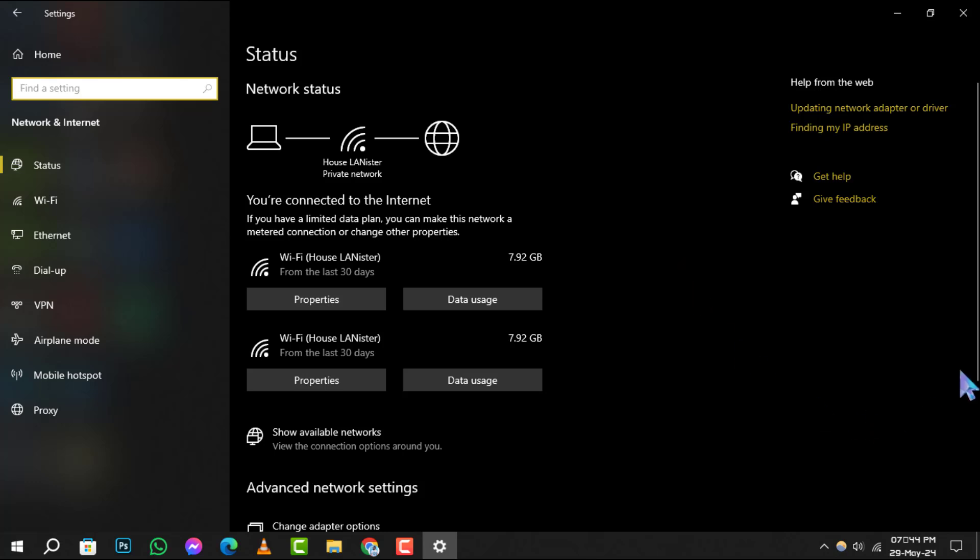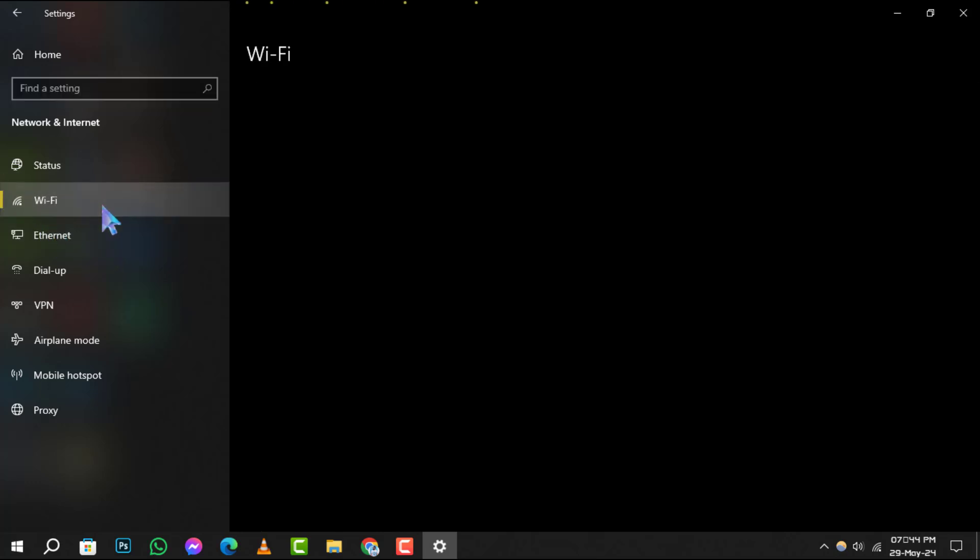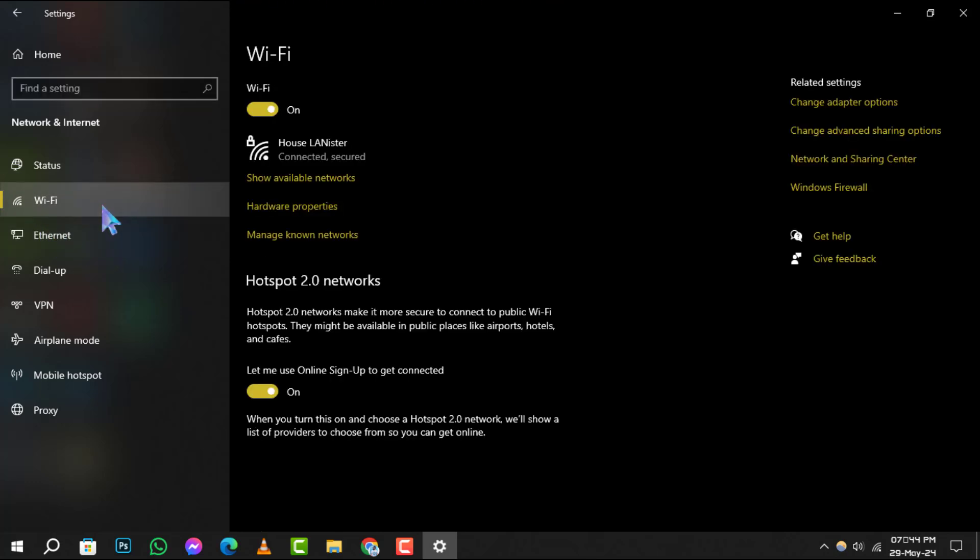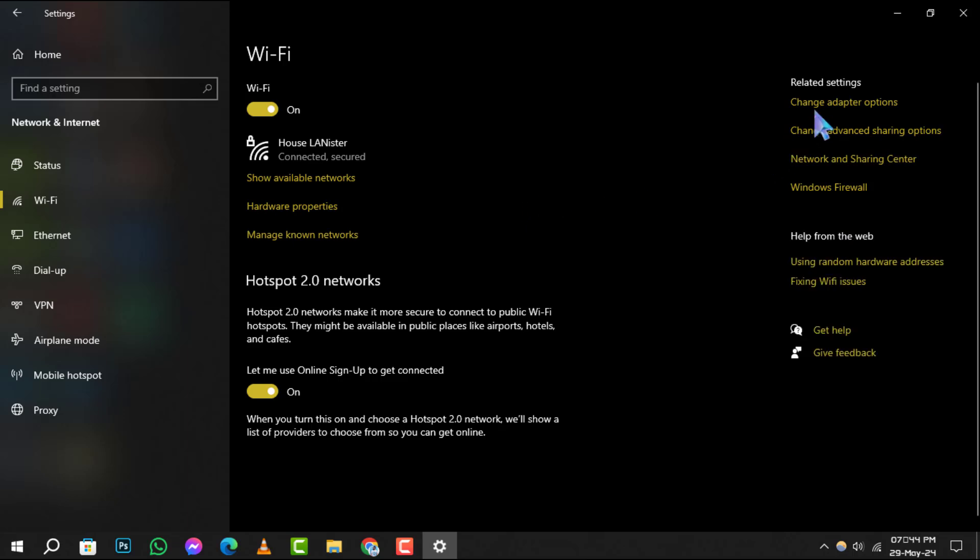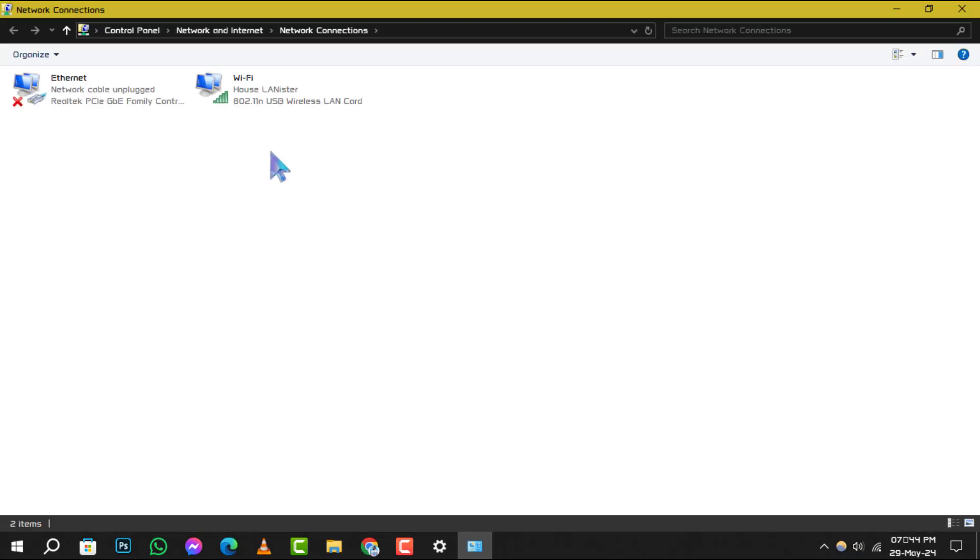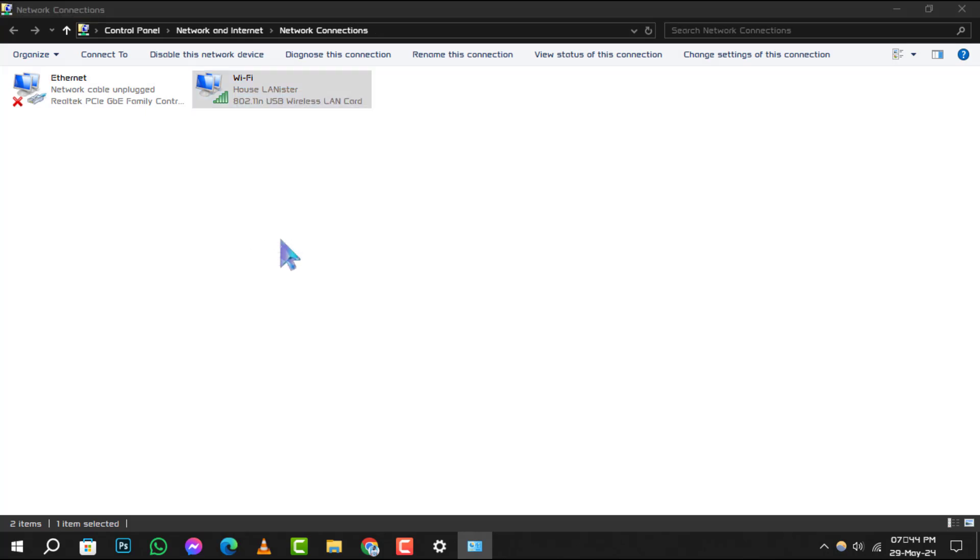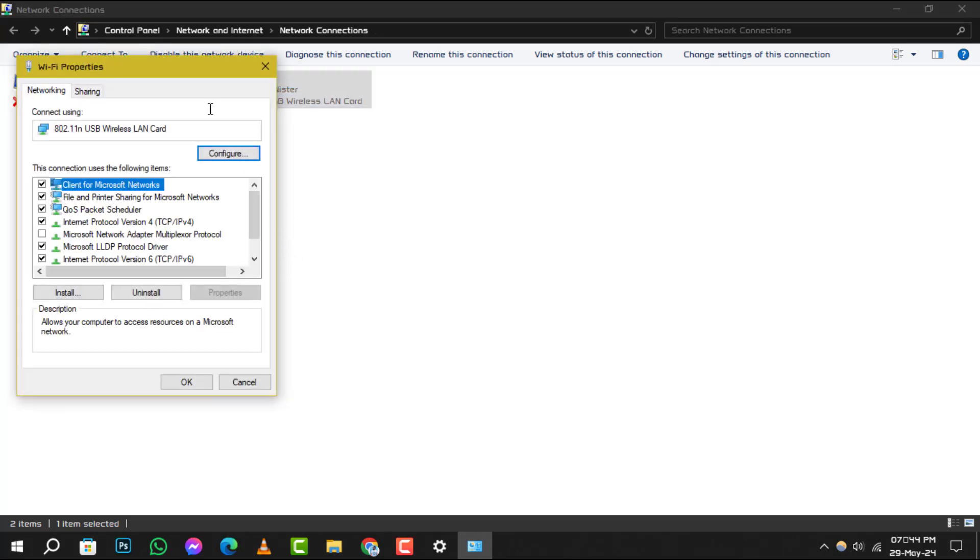Step 3: Now, depending on whether you're connected via ethernet or Wi-Fi, click on the appropriate option. Then, select change adapter options. If you're on Wi-Fi, right-click on your connection and choose properties from the context menu.